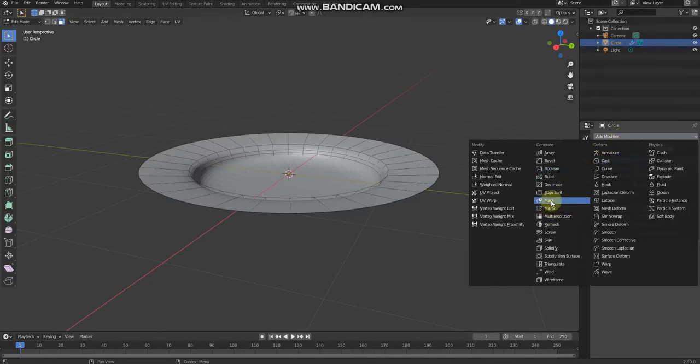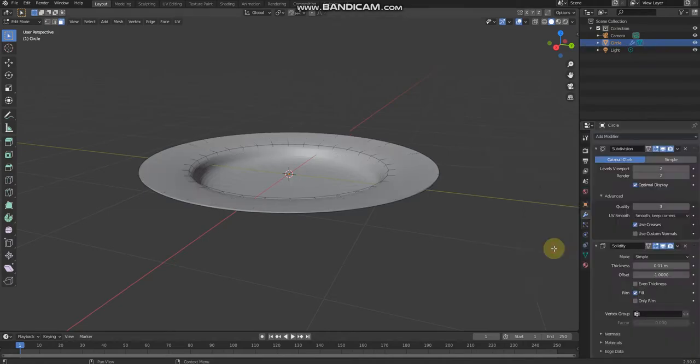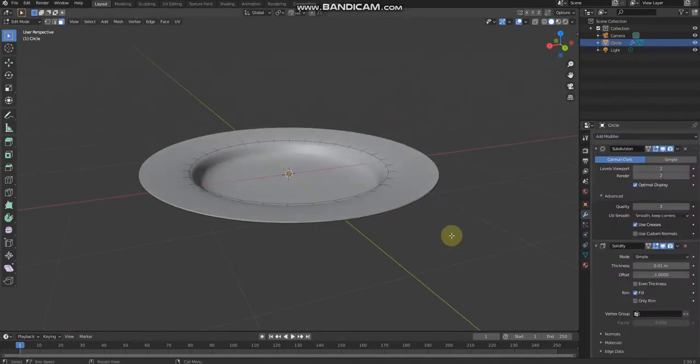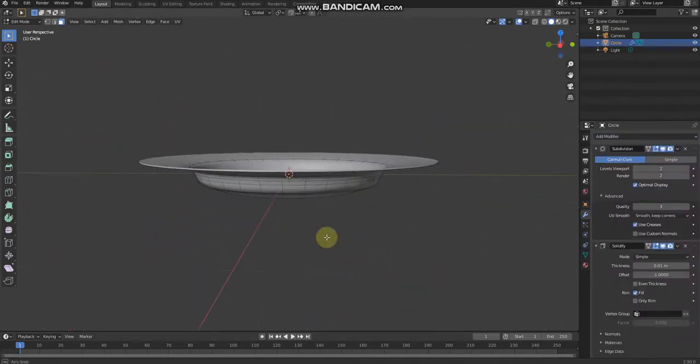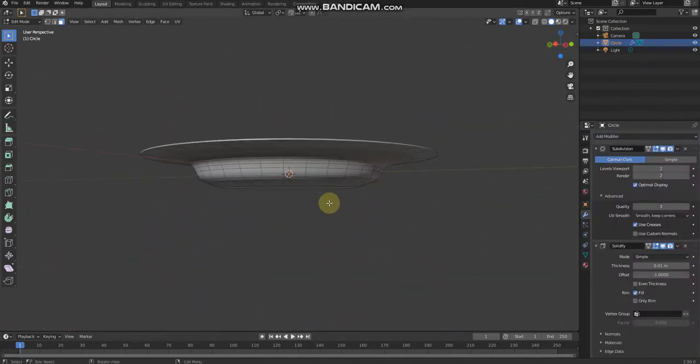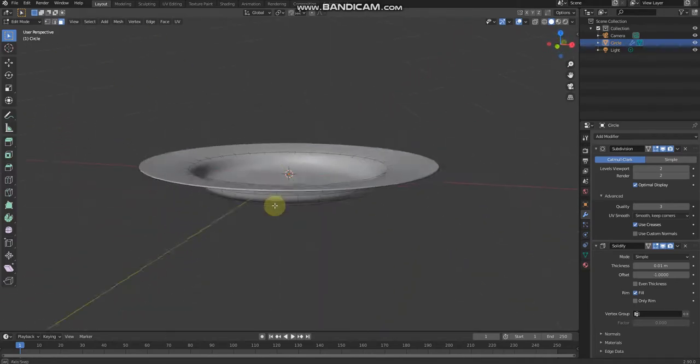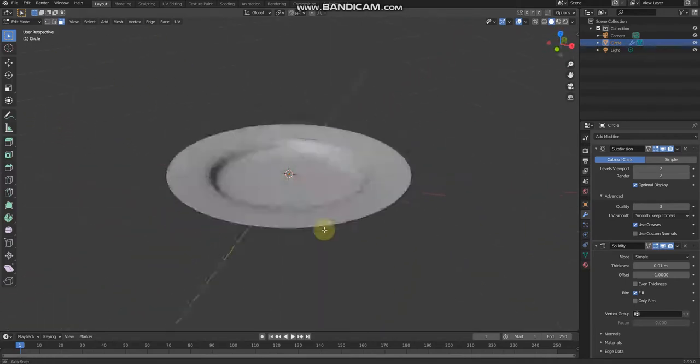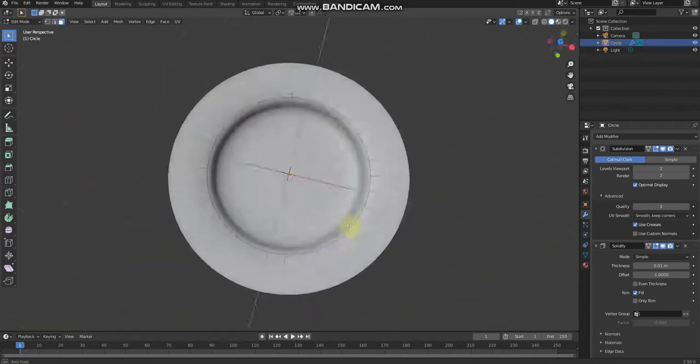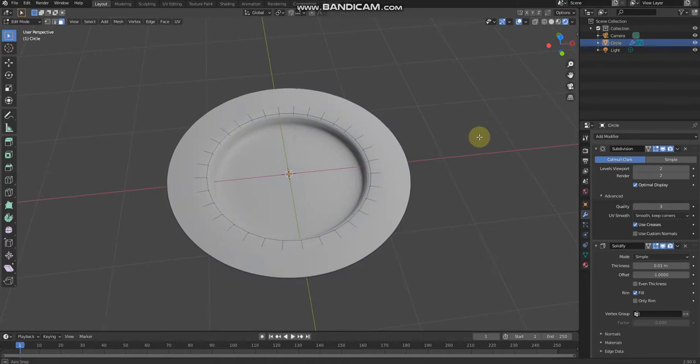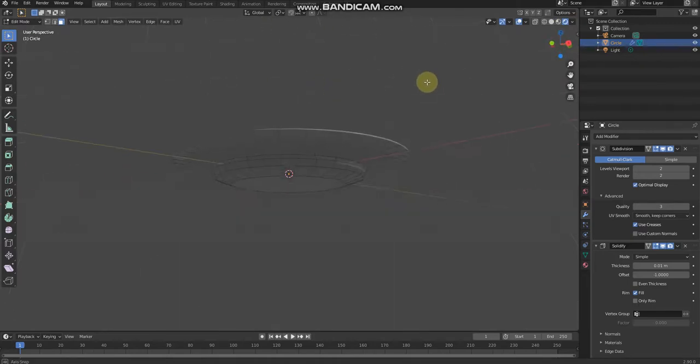Solidify. See? Finally we've got the plate and now it looks tidy, it looks tidier now.